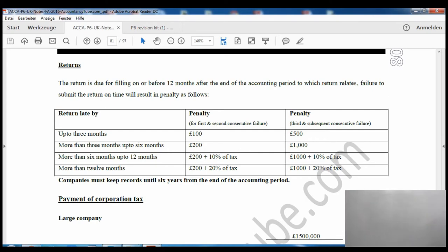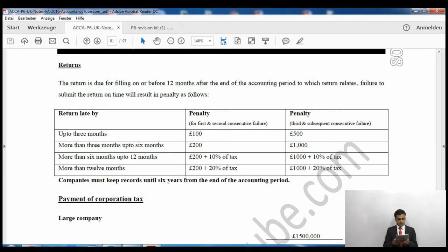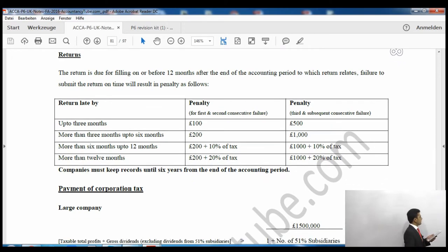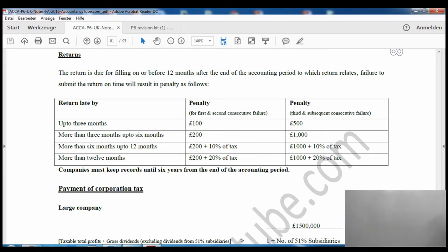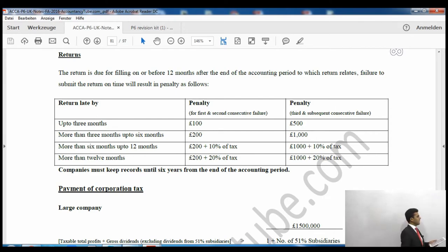On page 80, this covers self-assessment for companies. We have already seen self-assessment for individuals, but this is specifically for companies — when to submit the return, penalties, and so on. At this level, a return is basically a form detailing income sources. It can be submitted manually or electronically.